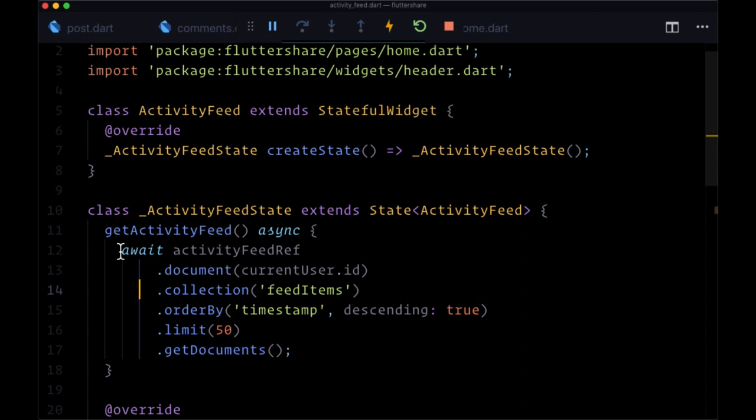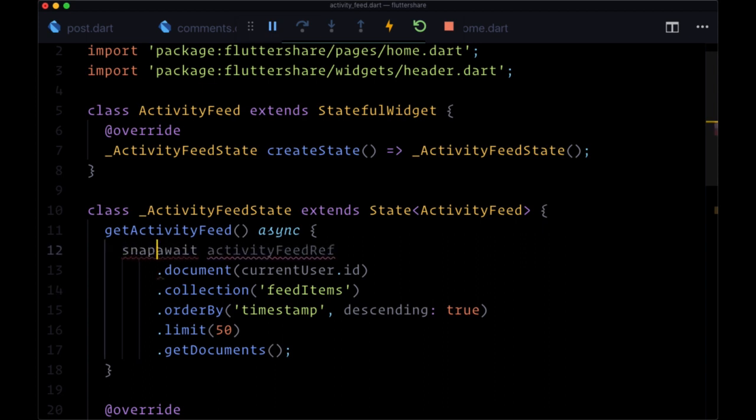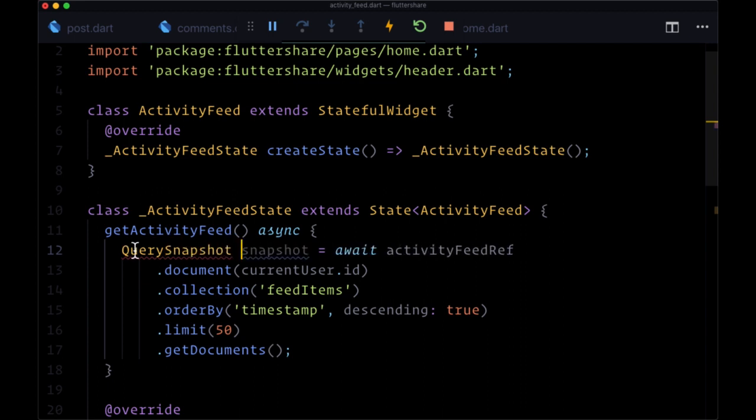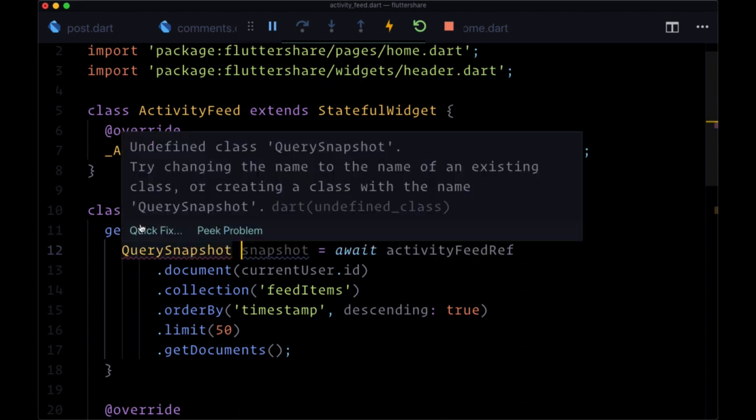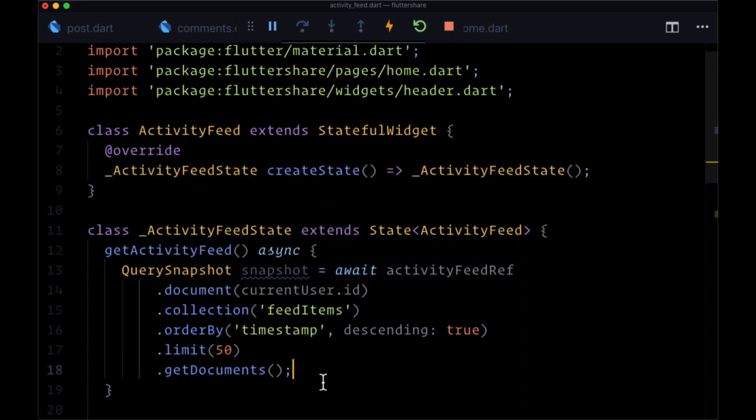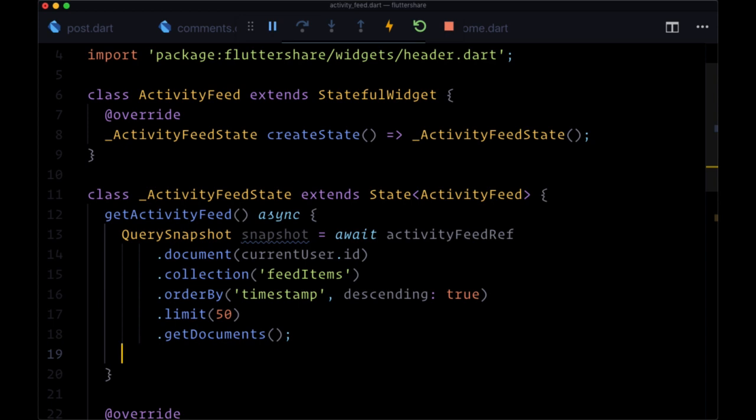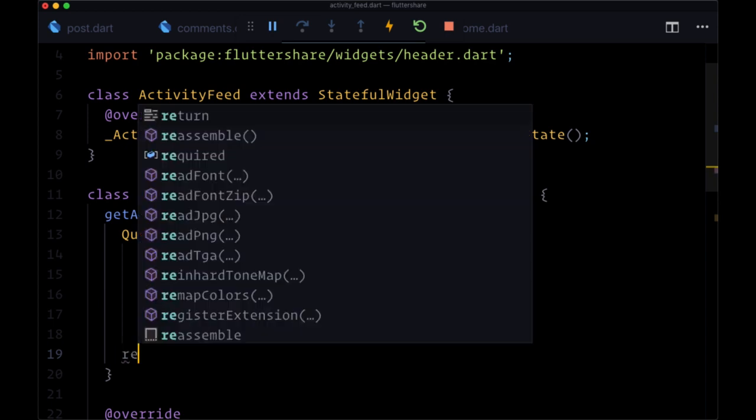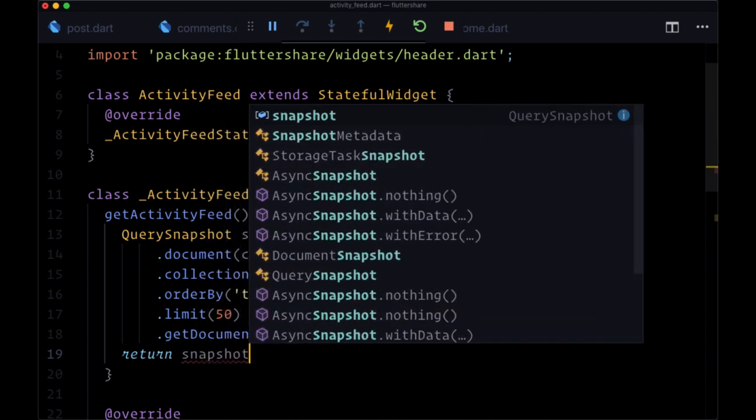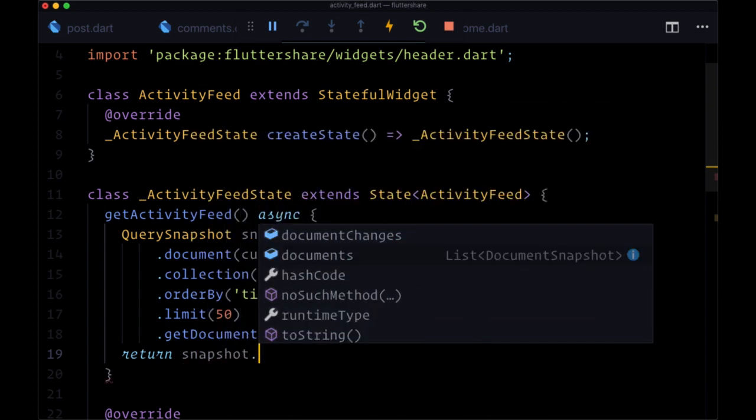Let's save to format this a bit so you can see that better. We're going to put the return value in a snapshot variable of type QuerySnapshot, and we'll make sure to import Firestore.